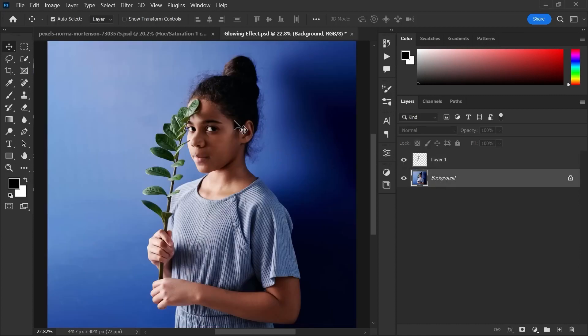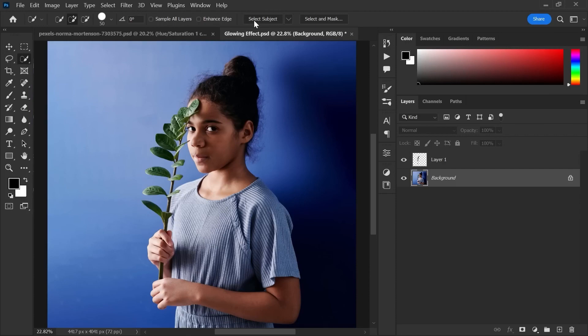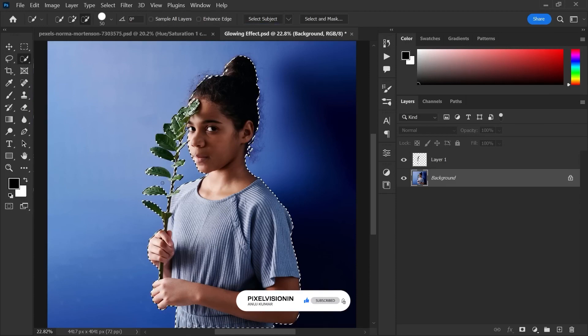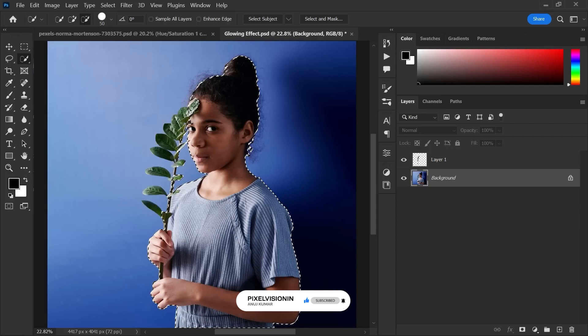Make the selection of the girl. Click select subject. Also, deselect the plant by quick selection tool because we don't need it.